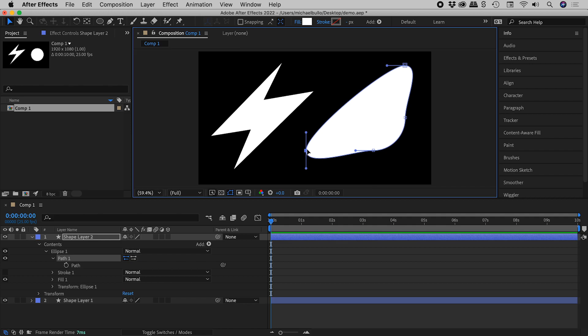So I hope that helps unlock the puzzle, why sometimes paths are editable, and other times they are not. Catch you later!